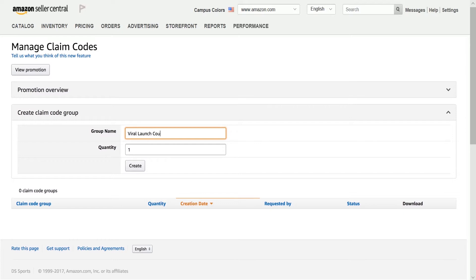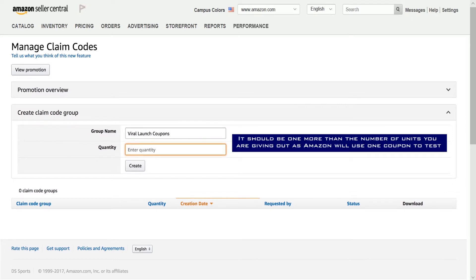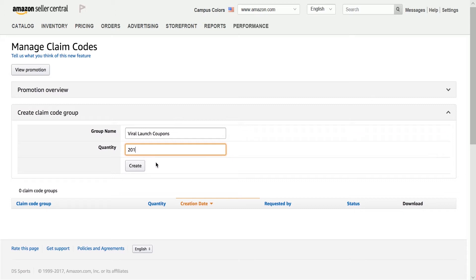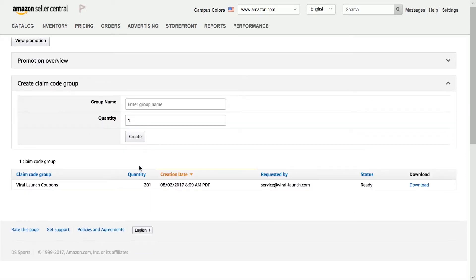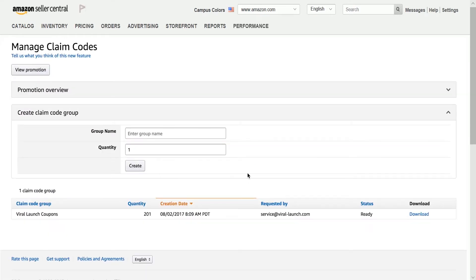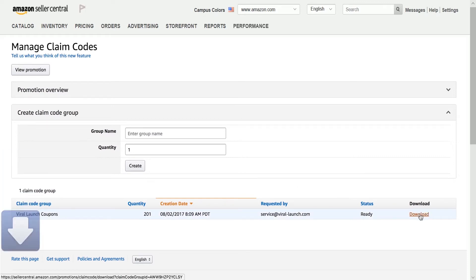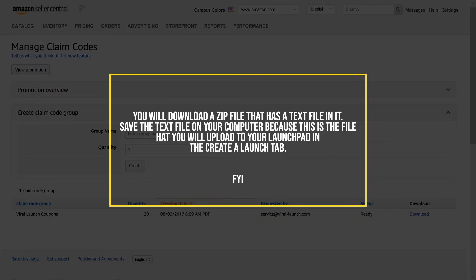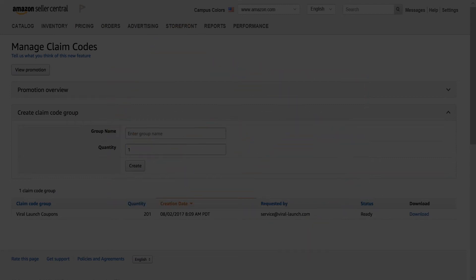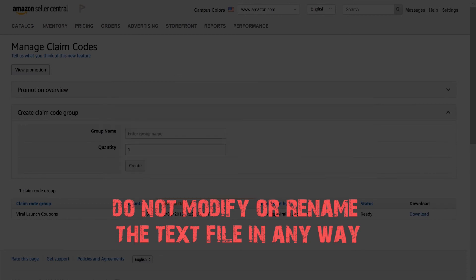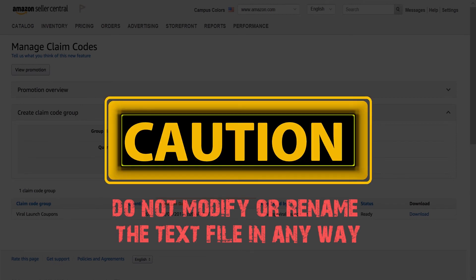Enter a group name for your reference and enter the quantity. It should be one more than the number of units you're giving out, as Amazon will use one coupon to test. Then click the Create button. Your coupons should be in progress — you may need to wait a couple of minutes for them to show up. Just refresh the page, and if they appear, they're ready. Click the Download link on the left side. You will download a zip file containing a text file. Save the text file on your computer, as this is the file you will upload to your launch service. Do not modify or rename this text file, or it will corrupt your coupons and they won't work for the launch.